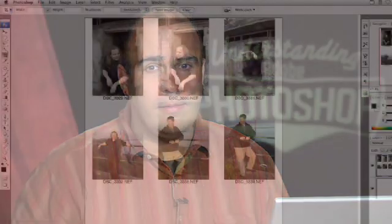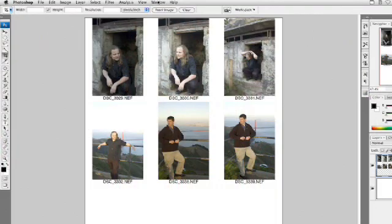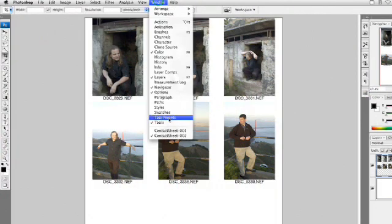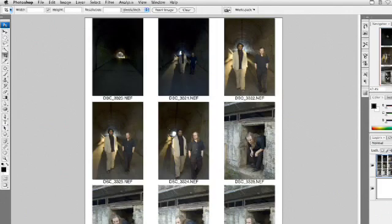This is super easy — Photoshop is going to take those images you selected in Bridge and turn them into a contact sheet. In this case, there are two sheets worth of information, so you're going to end up with two open Photoshop documents: contact sheet one and contact sheet two.